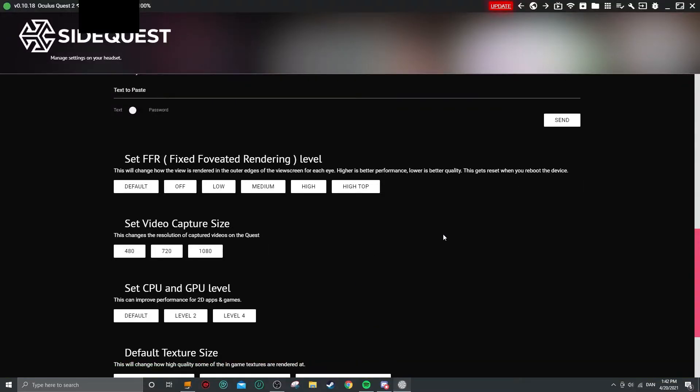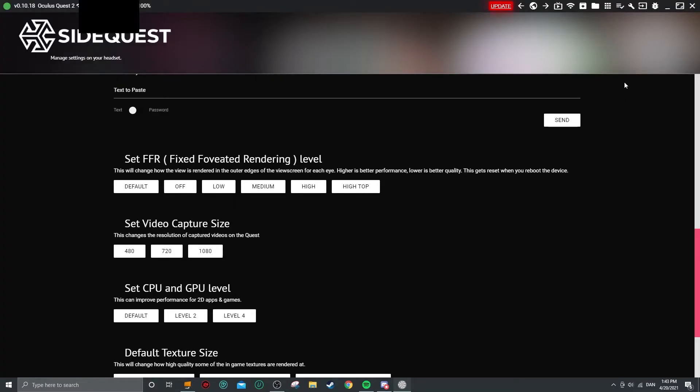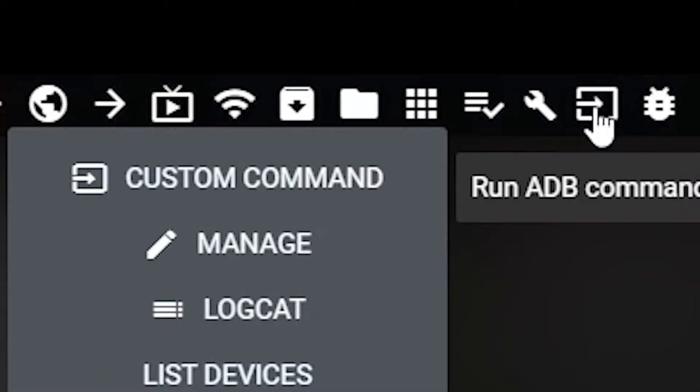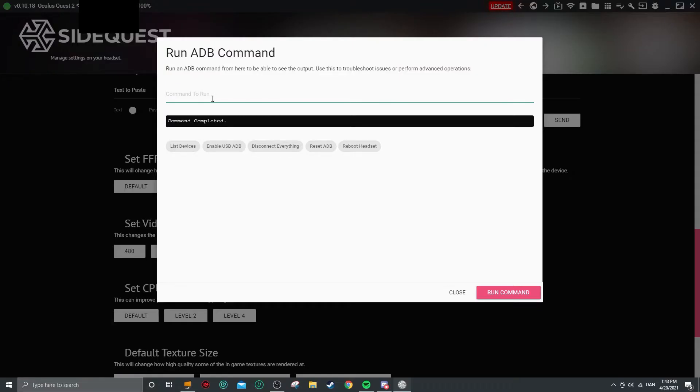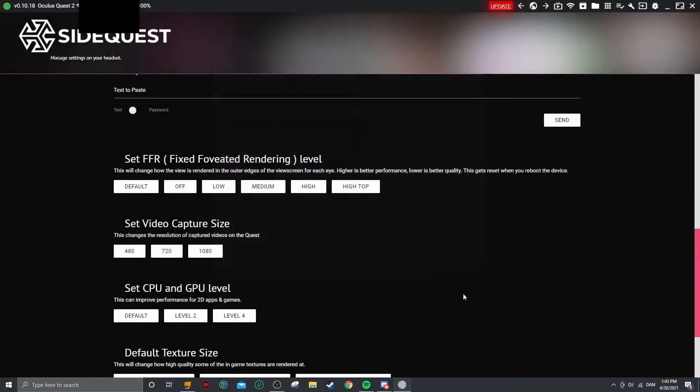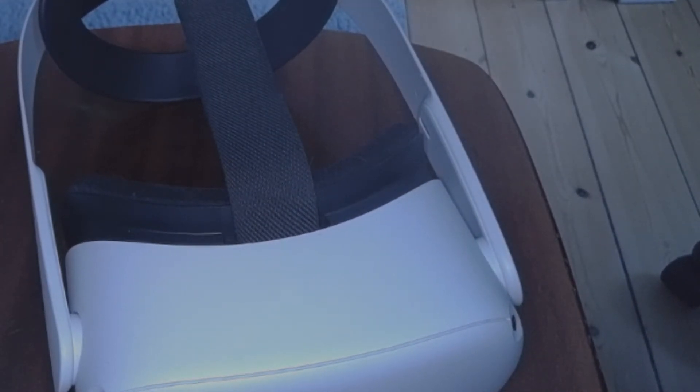The next thing you're going to want to do is head down to the pinned comment or in the description and copy the code I have put there. Then you want to go back to SideQuest and over here, Run ADB Commands, Custom Command. You want to just paste it in here. This should be the code. And run command. And boom, you have now set up 1080p. You can now plug out your headset and when you record, it's in 1080p. I'm going to show you now.